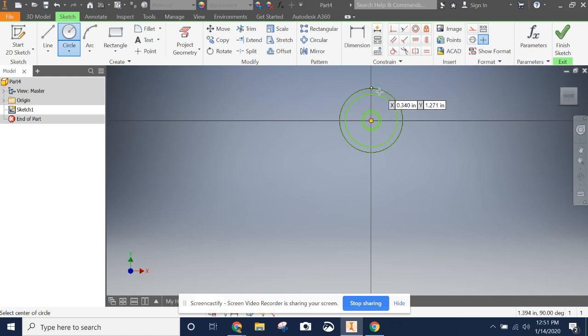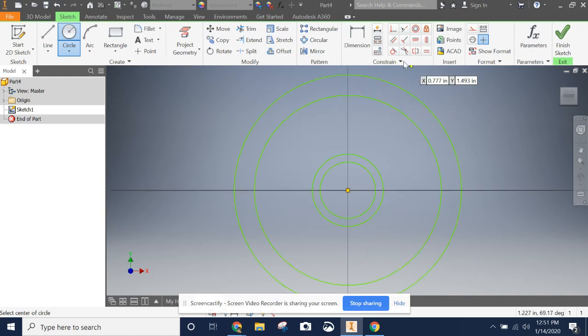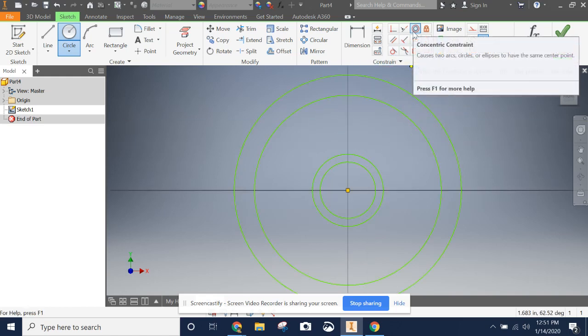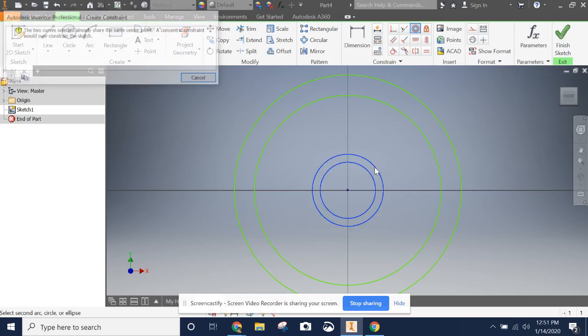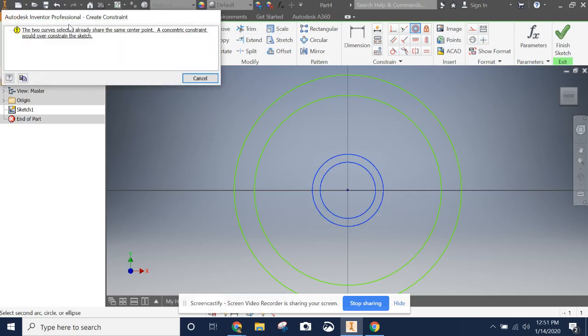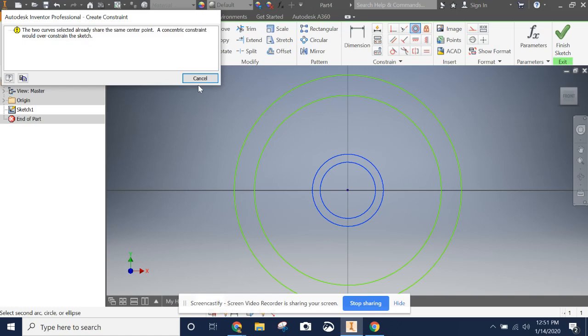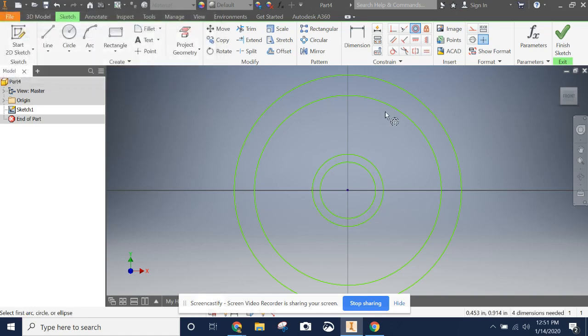If your circles do not wind up perfectly in the origin, we can use the concentric tool right here. See how this already shared the same center point. So you can use this concentric tool to make sure they line up.